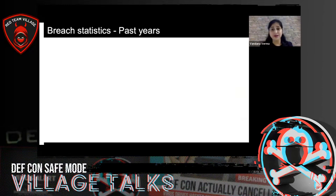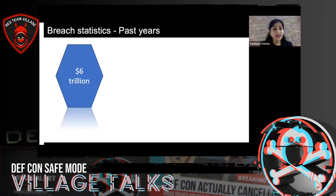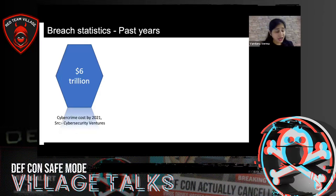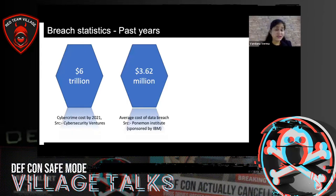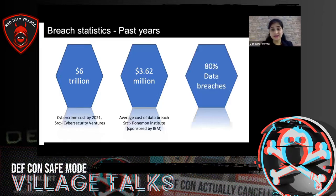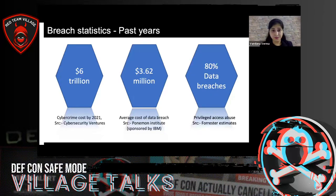Zero trust provides a better framework to rethink the way we are doing security. According to Cybersecurity Ventures, the cybersecurity cost, which was $3 trillion in 2015, will now be $6 trillion in 2021 or more. The average cost of a data breach is $3.62 million, quoted by the Ponemon Research Institute. Forrester research also estimates that 80% of data breaches happen because of privilege access abuse. These figures come despite organizations spending a lot on cybersecurity.